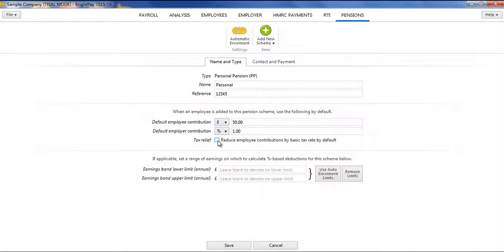If tax relief is applicable, tick the box to reduce contributions by the basic rate of tax. Also, if applicable, enter the range of earnings on which to calculate percentage-based deductions for the scheme in question.